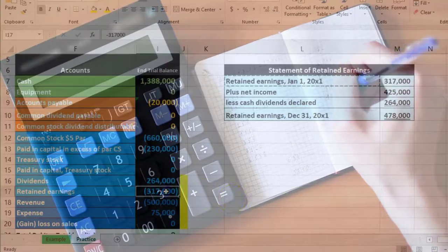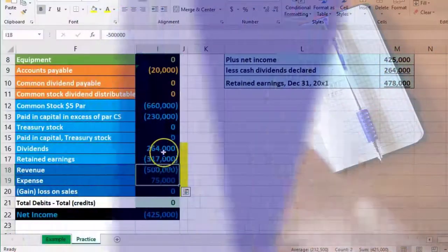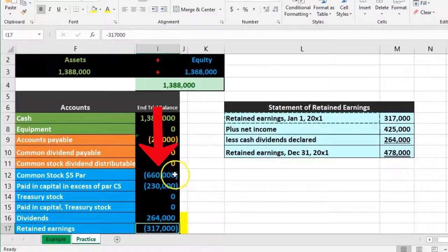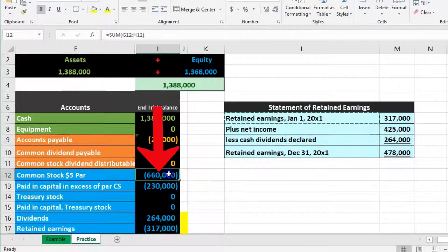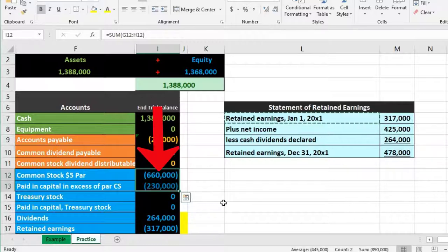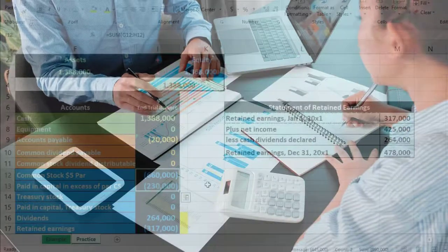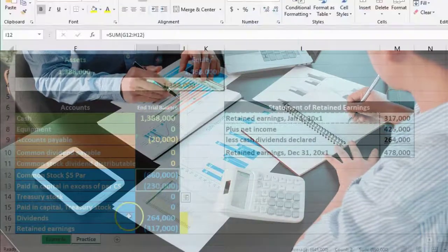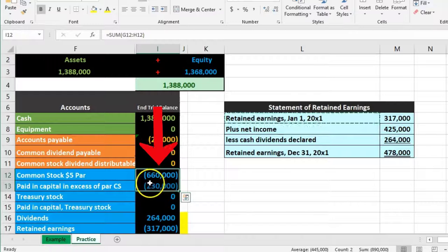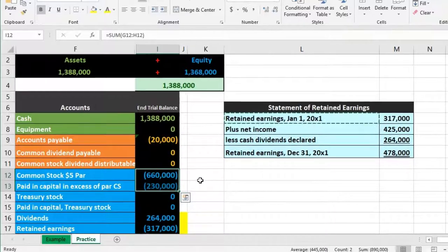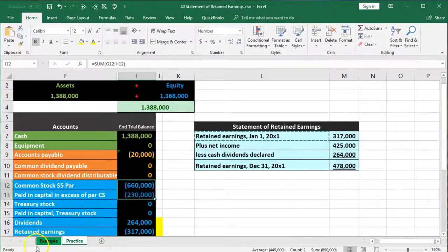This relates to the closing process: we start with beginning retained earnings, close out temporary accounts to it, and arrive at ending retained earnings. Then we tack on the investment amount — the other piece — and if it didn't change, it's static for the entire period. If there is more detail or we want to give a full picture, we would need to provide a full statement of stockholders equity, which can be a bit more complex.